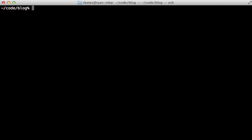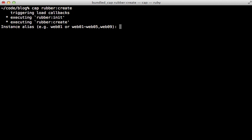All right. So now that we've tested things out, let's create a cluster of instances, each taking on different roles. You can run cap-rubber-create to make an instance. First, it asks me what I want to call this instance. I'm going to start by making a database server. So I'll say db01 is the name.